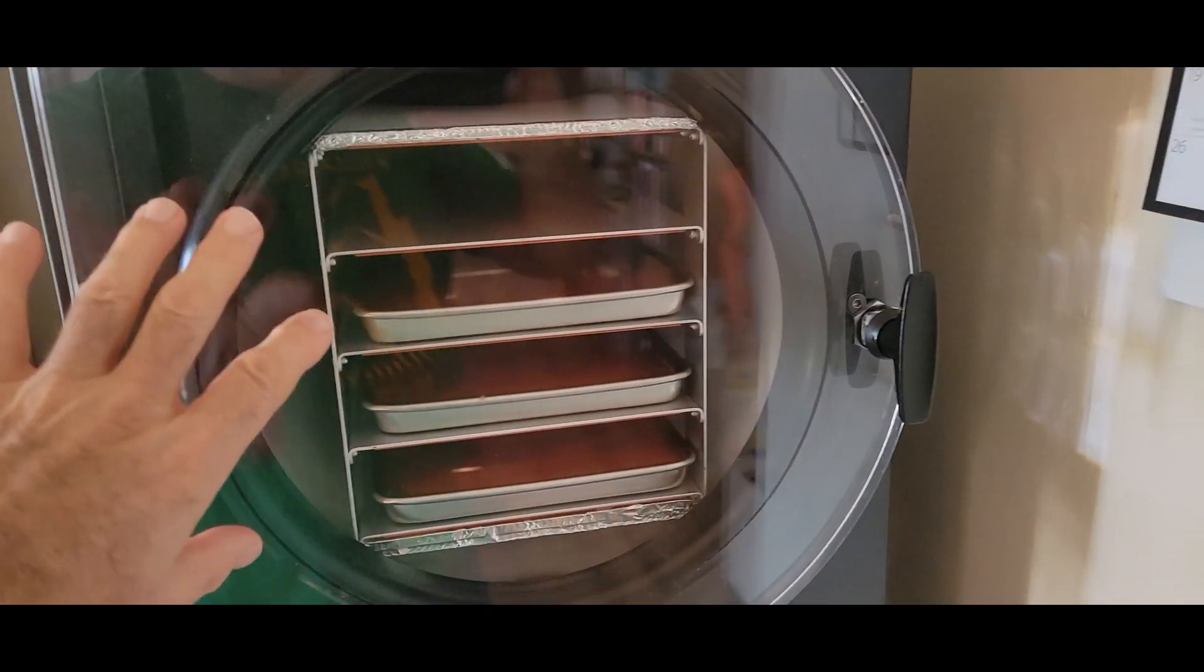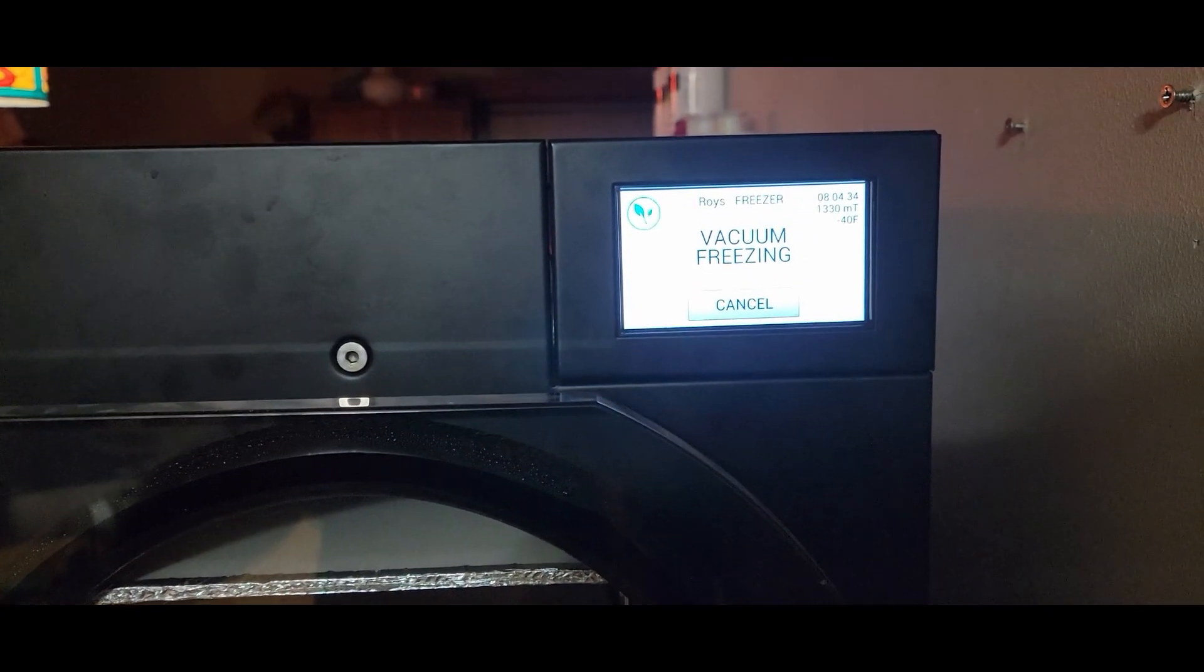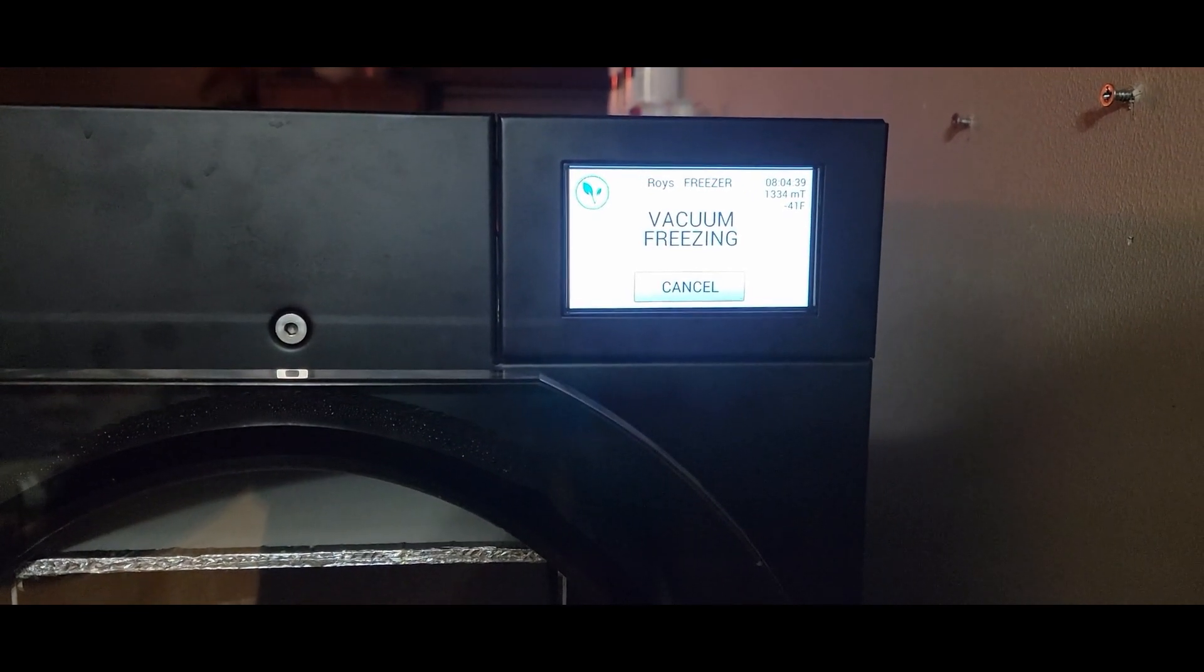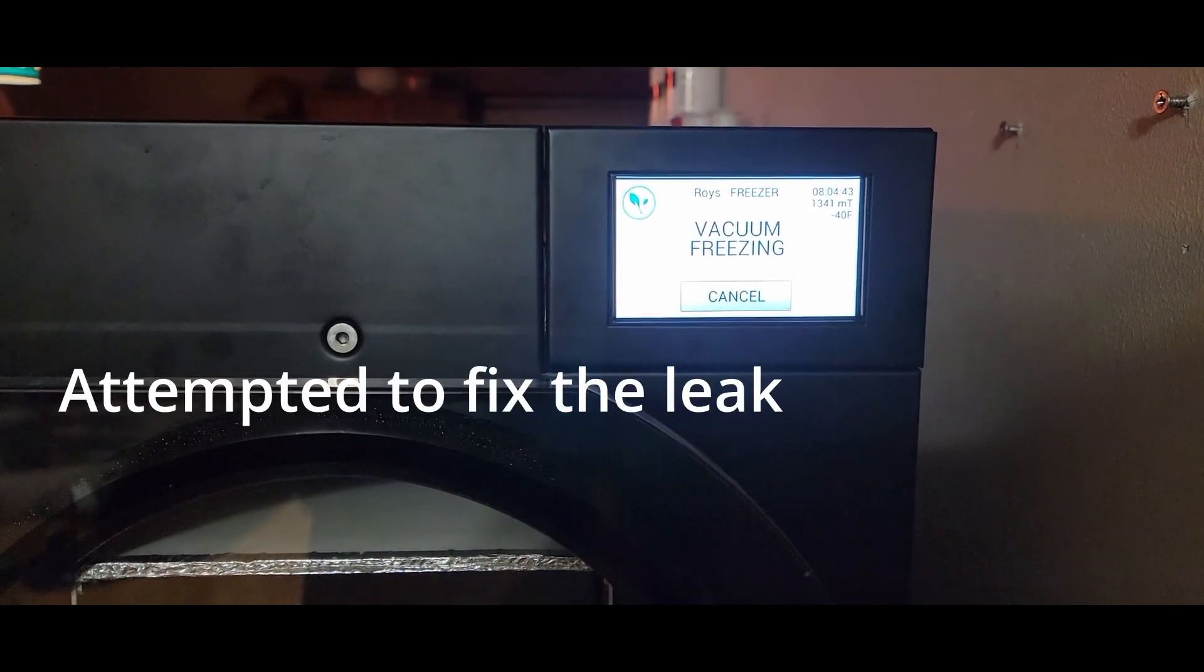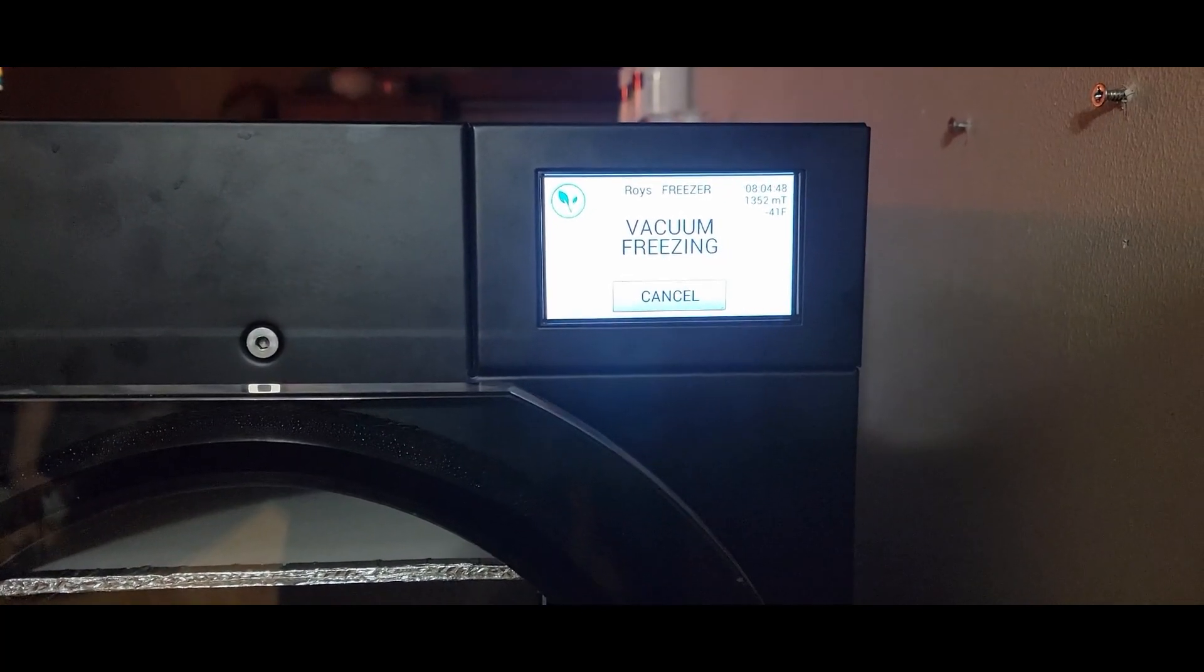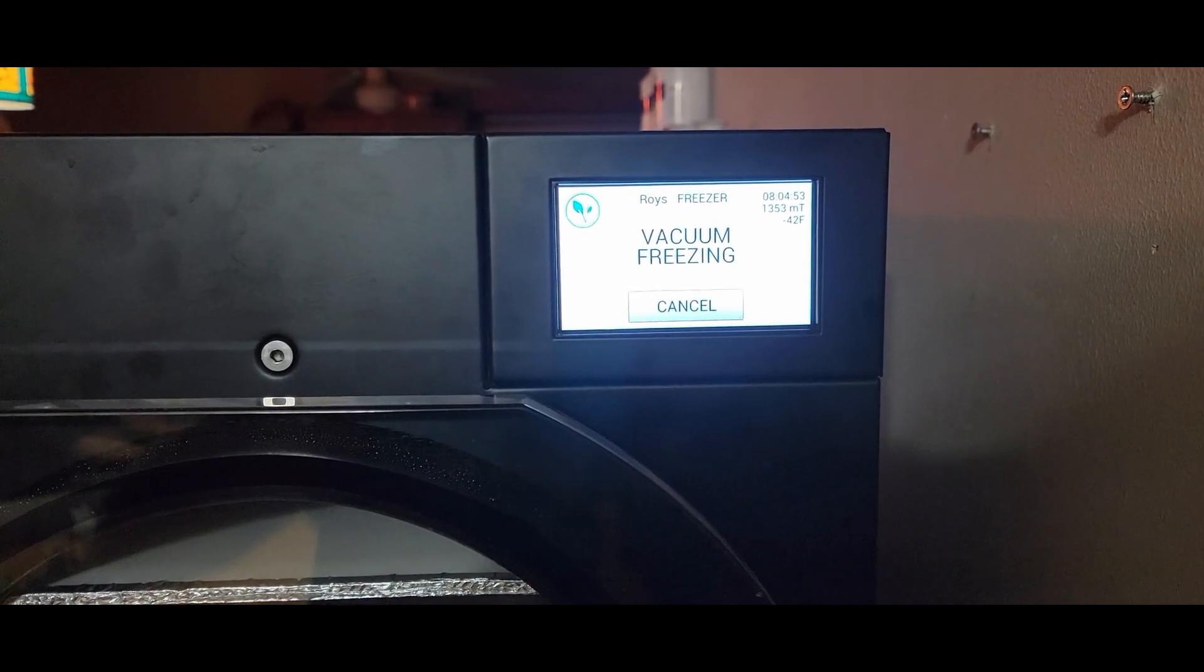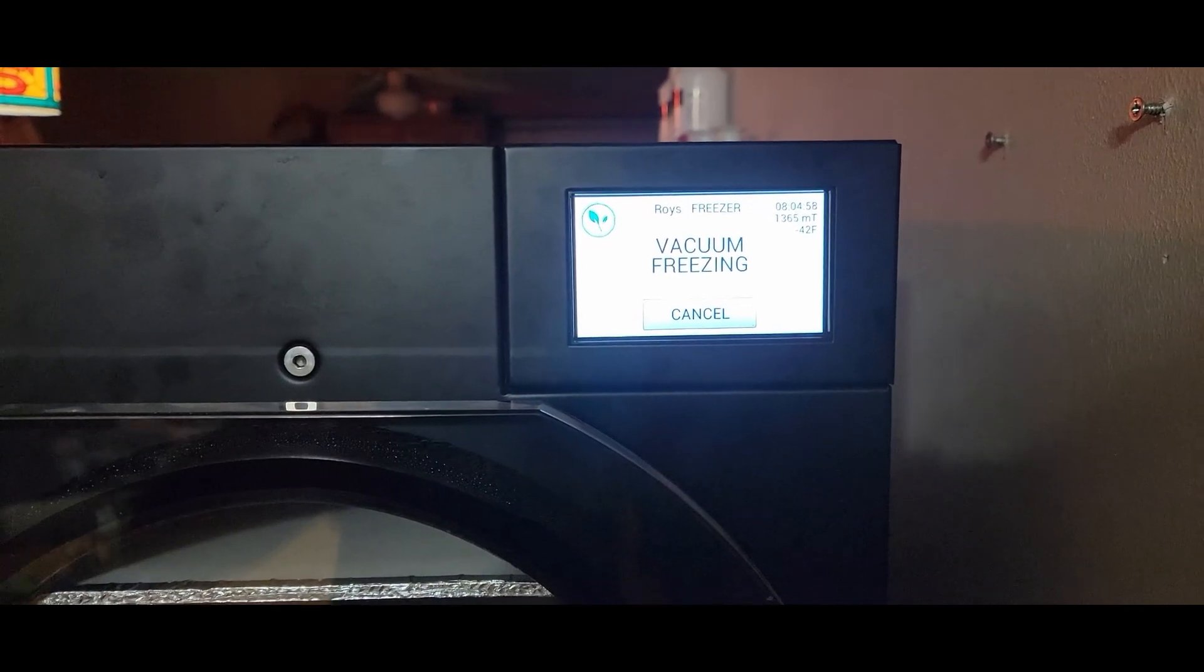A little bit of update on the first freeze drying after we fixed the leak. We're eight hours into it. It's down to minus 40 degrees and still dropping. We're at like 1356-1367 millitorr. We haven't gotten the number nine vacuum error, but sometimes it goes a long time before it happens, so we'll just let it go a little bit more and see what it does.